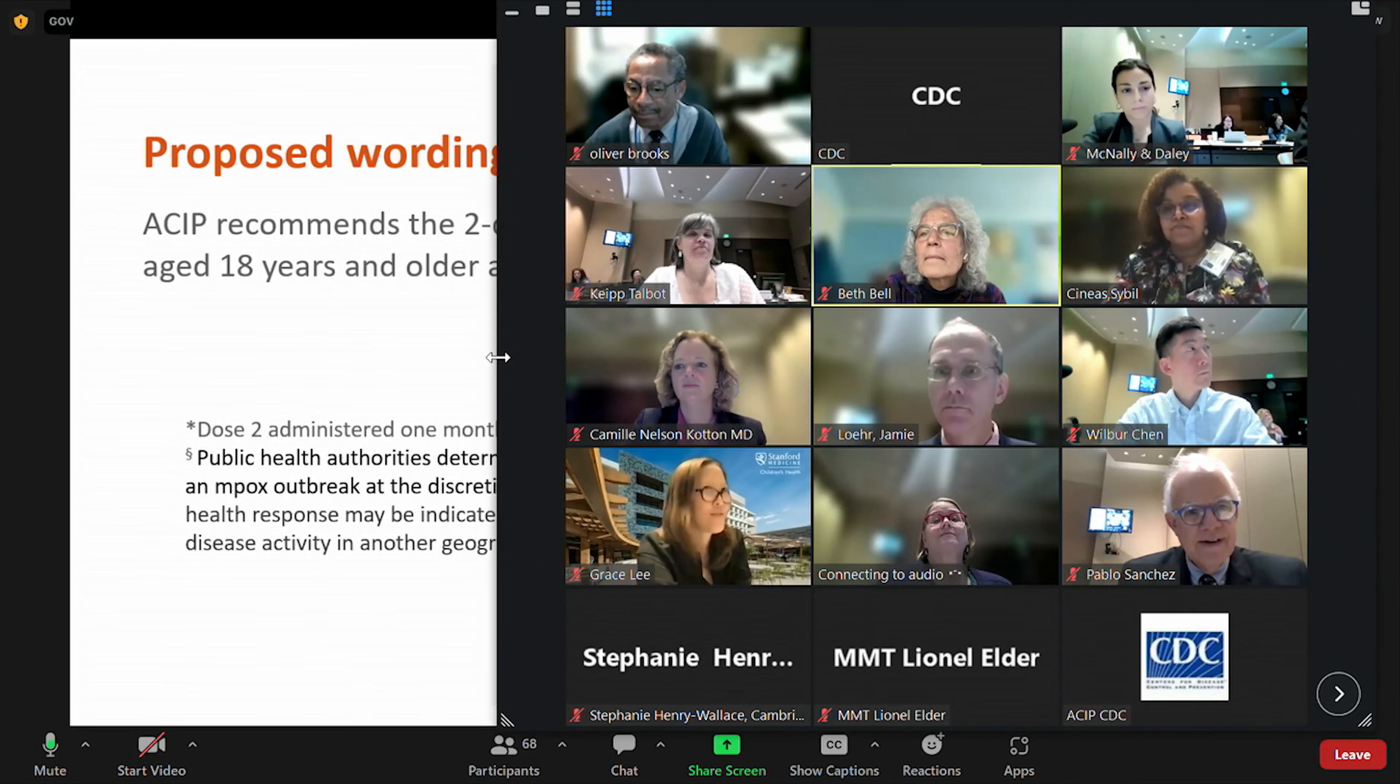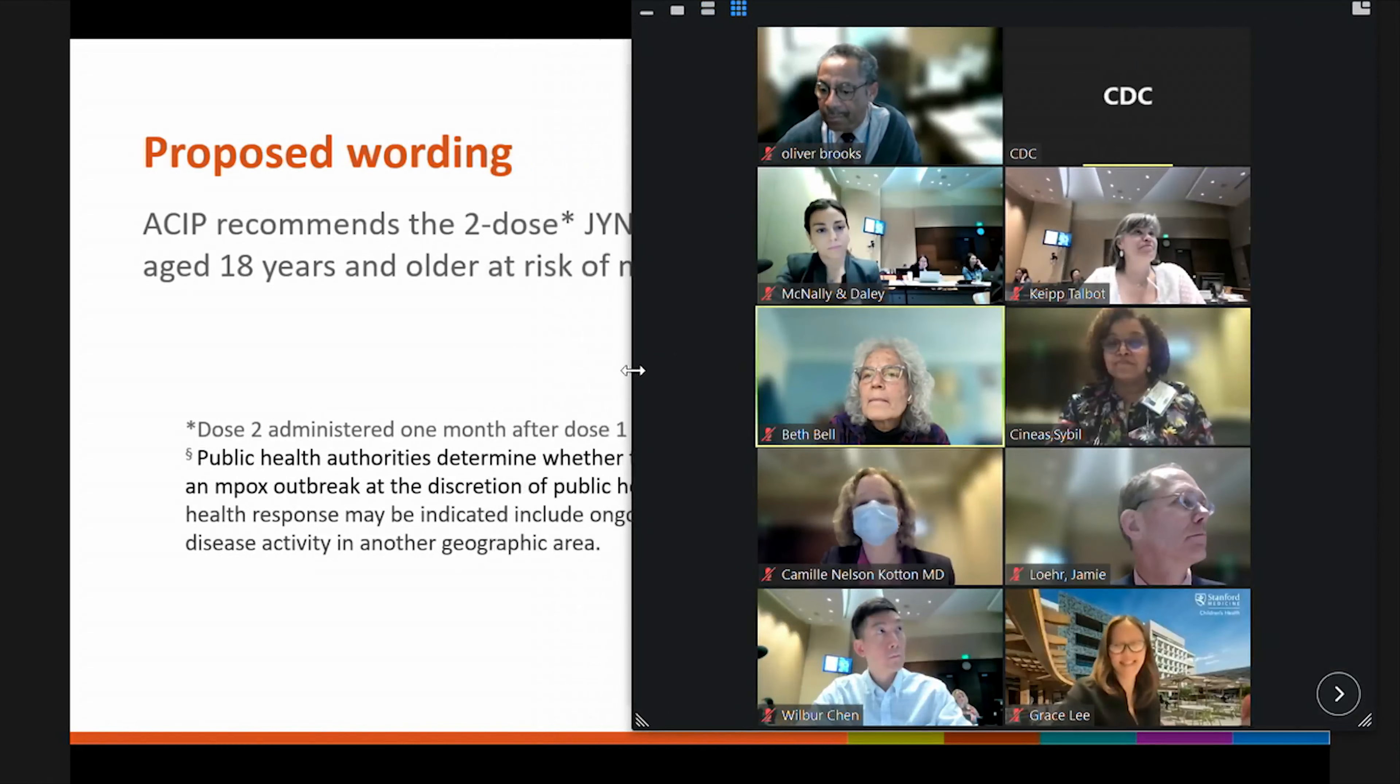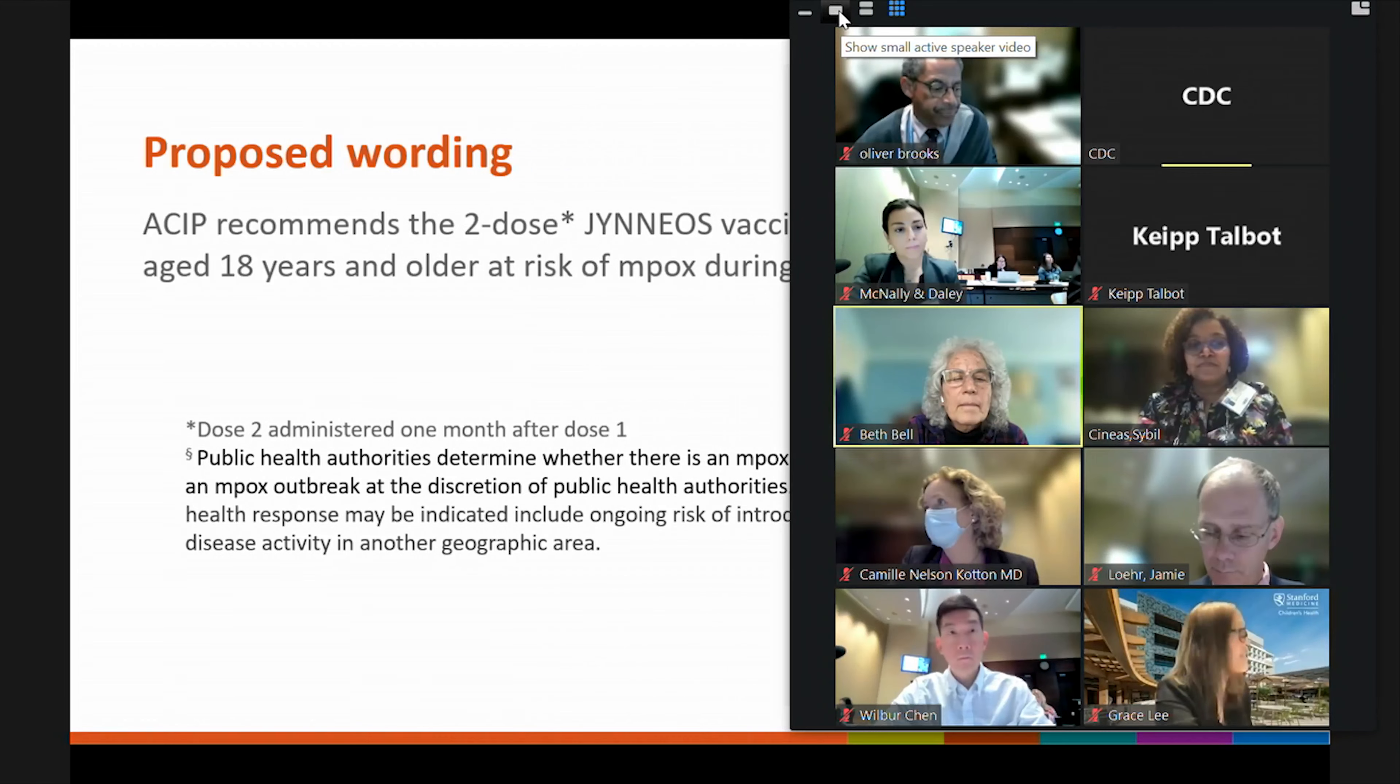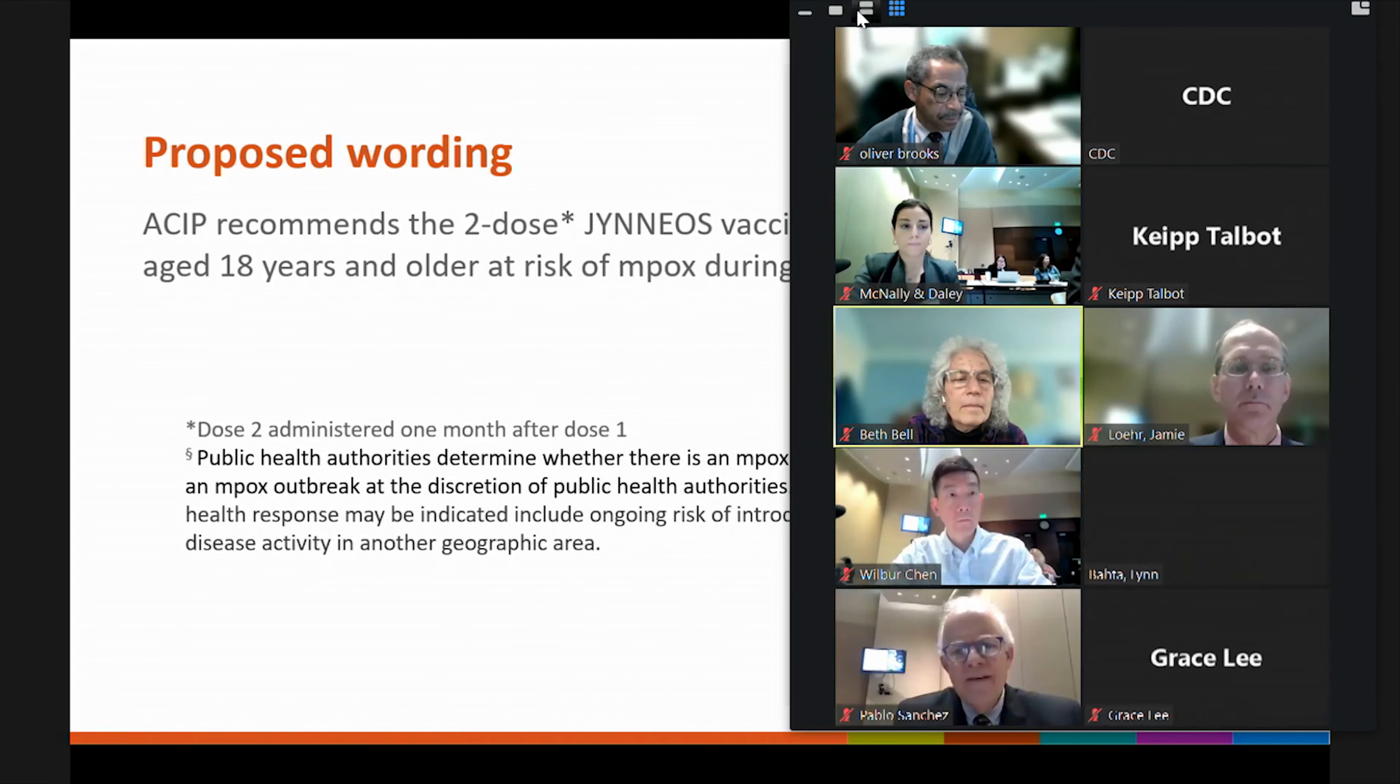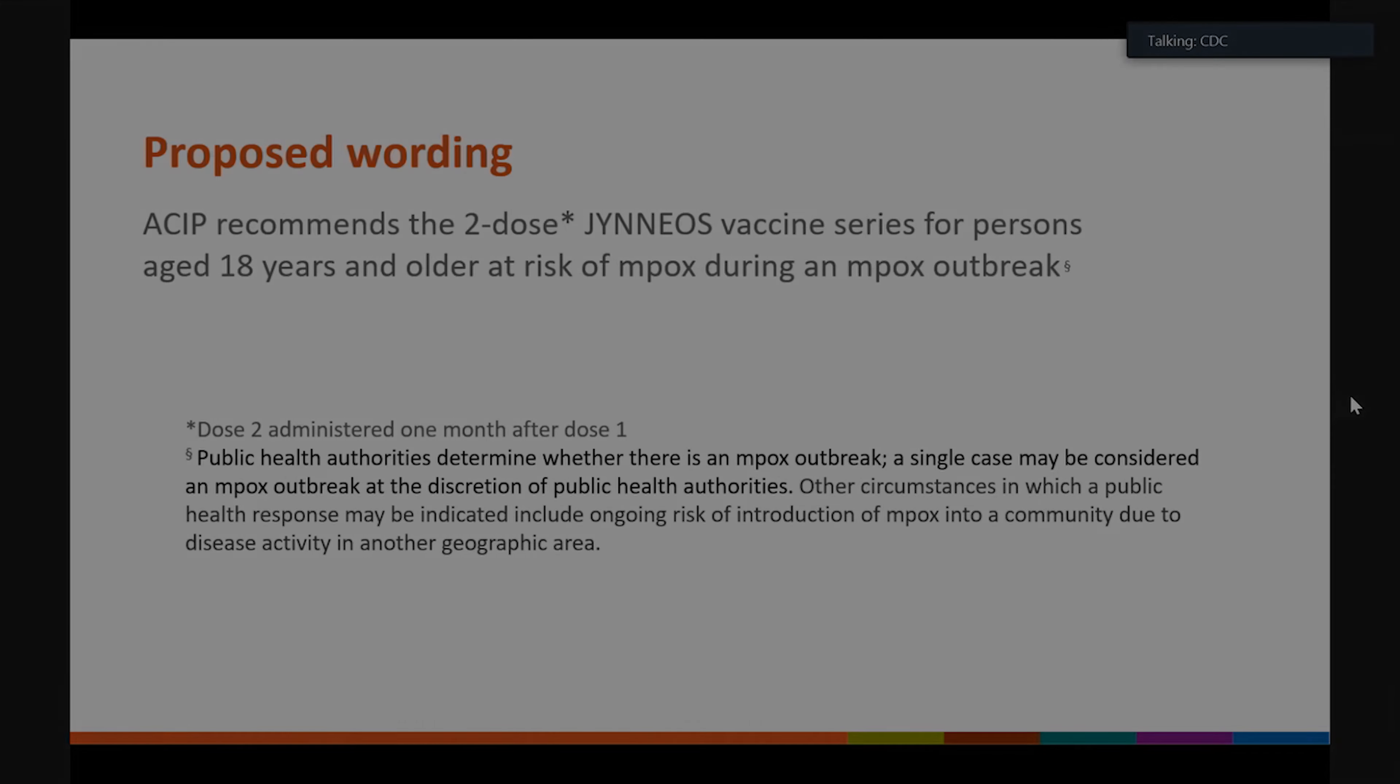Dr. Wharton, can you give us the final count? It was unanimous. 14 yes. No nos, no abstentions. Thank you. And the motion passes. I want to thank everybody for a robust discussion around monkeypox and for the vote. At this point, we are just going to take a very short break and we are going to reconvene early. We'll reconvene at 30 minutes after the hour to begin our pneumococcal vaccine session. Thank you.